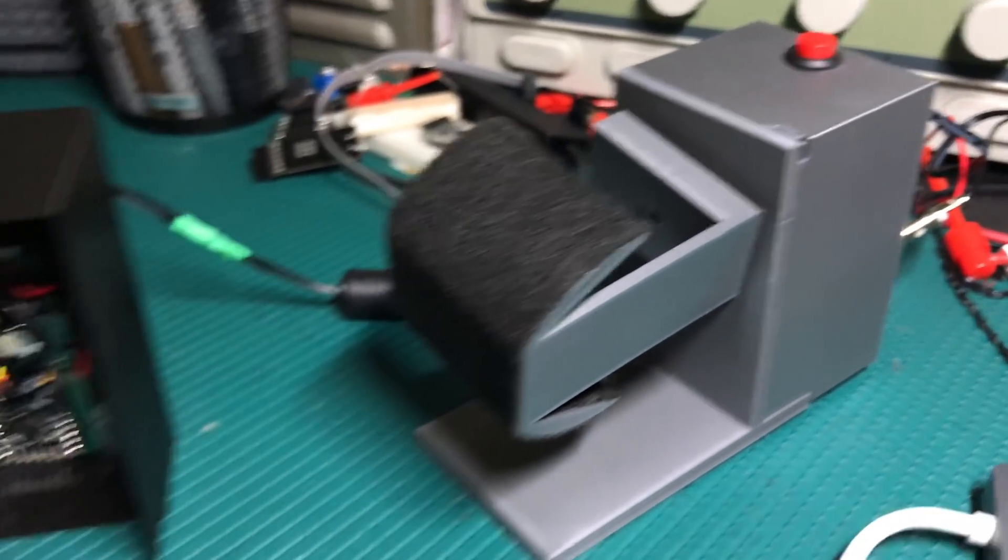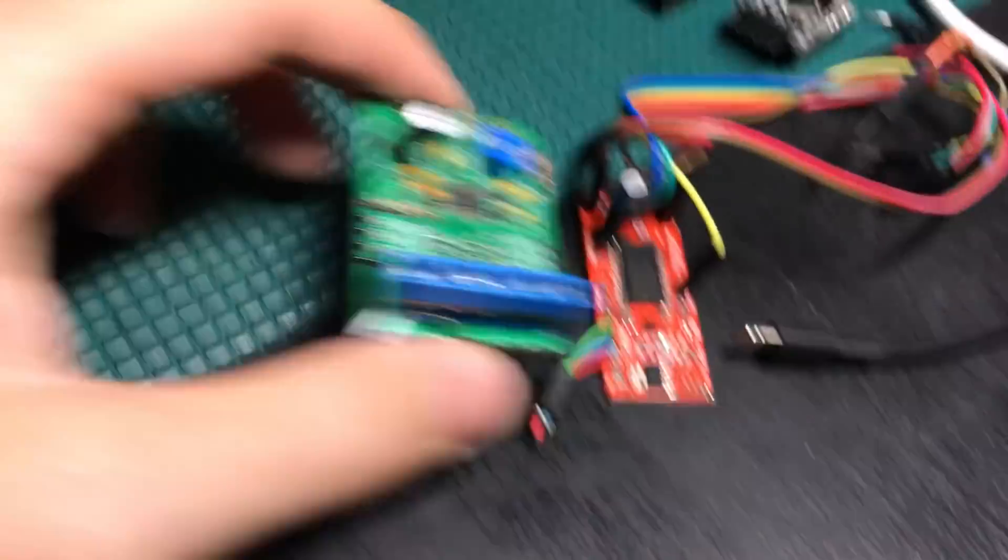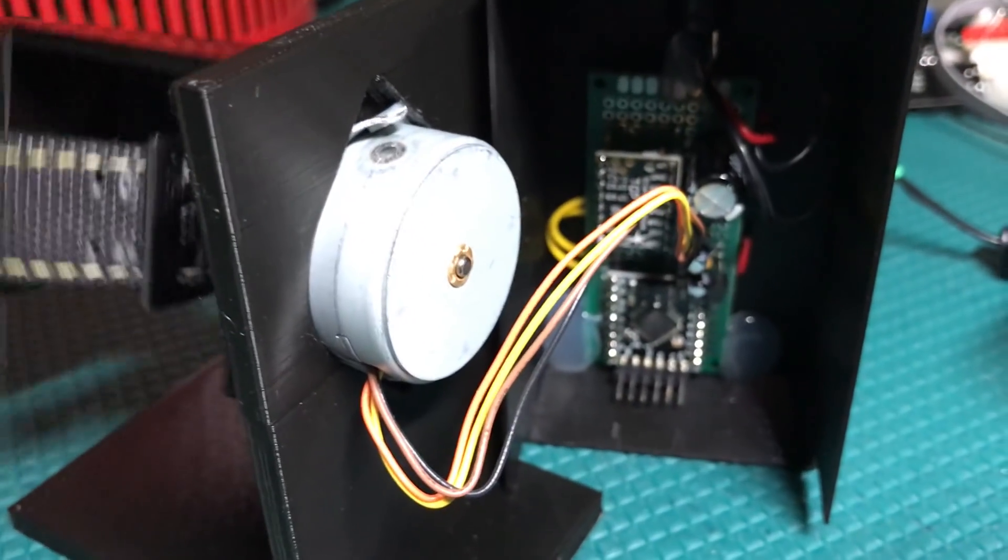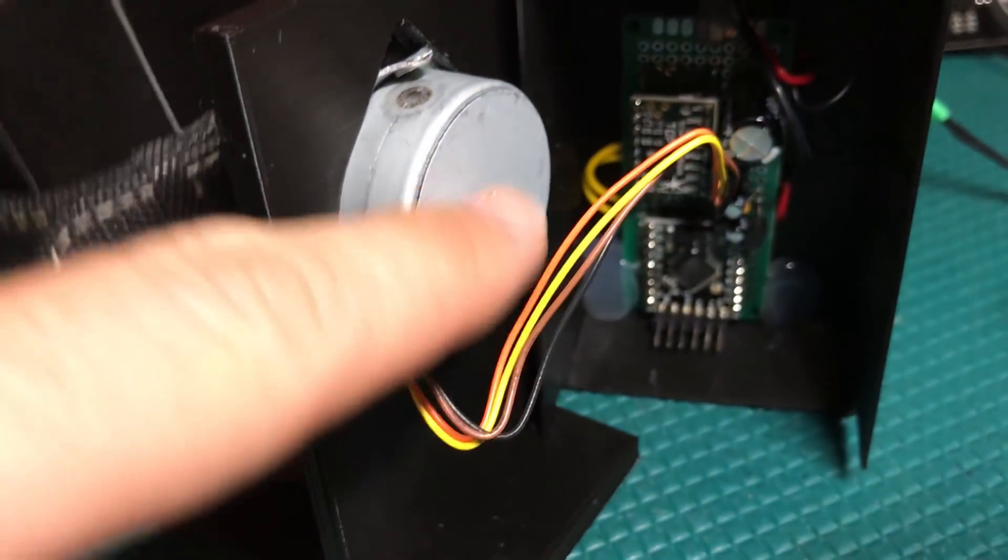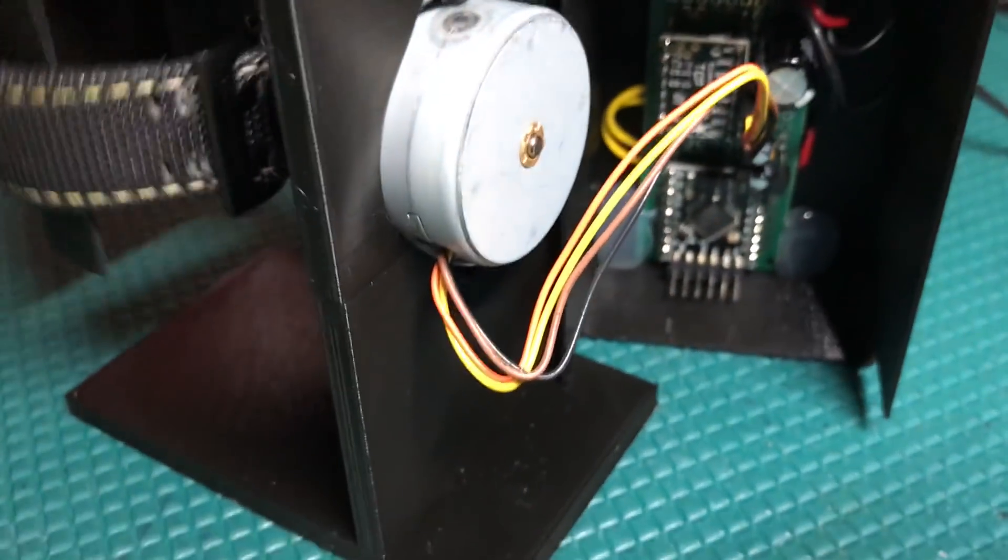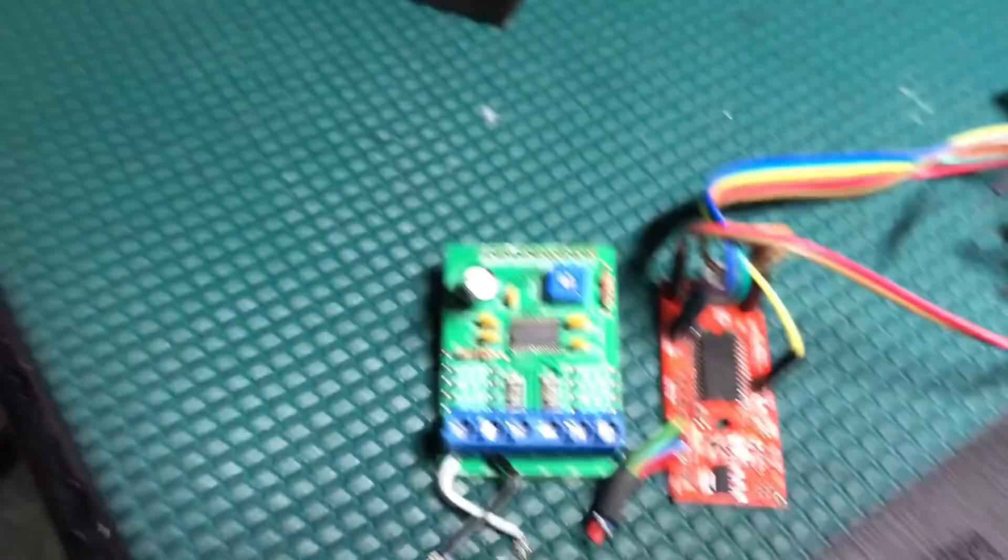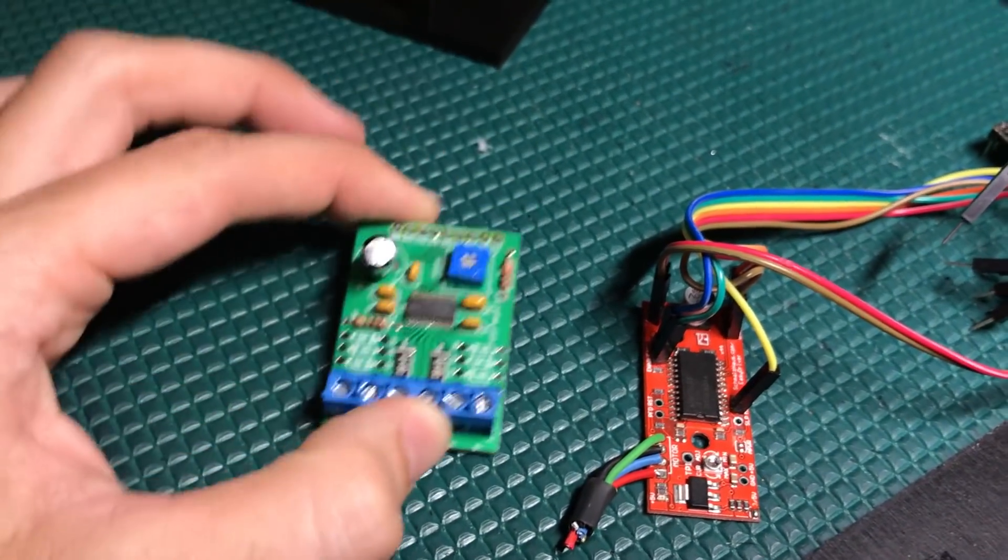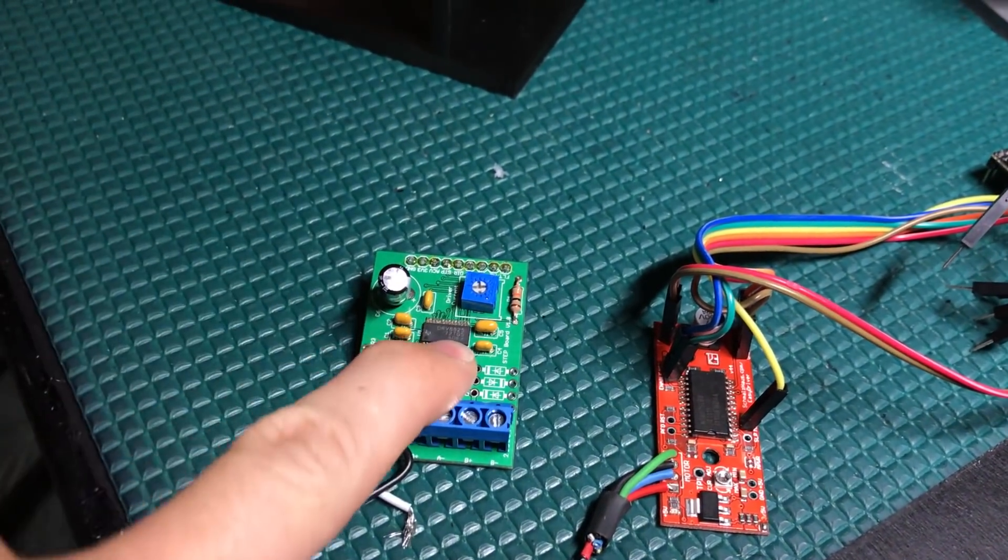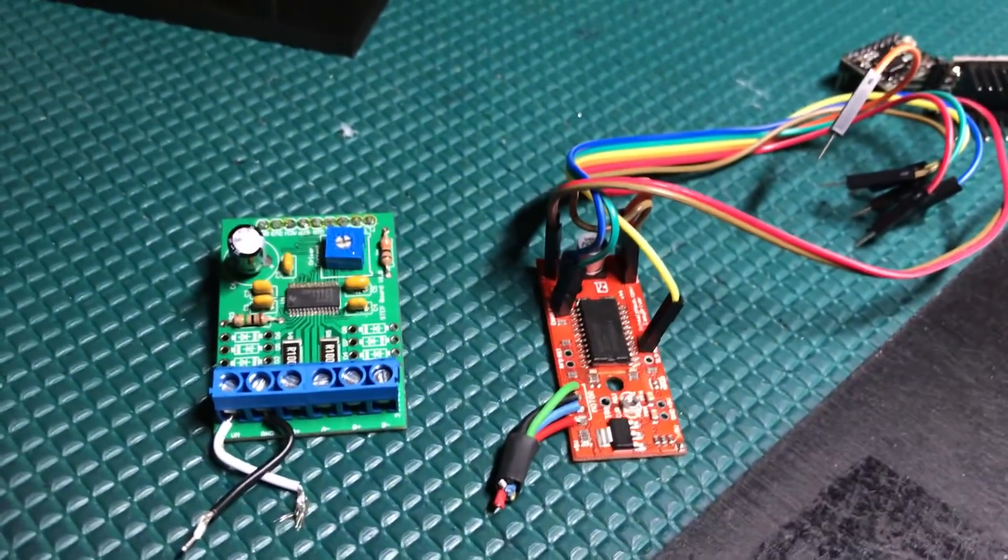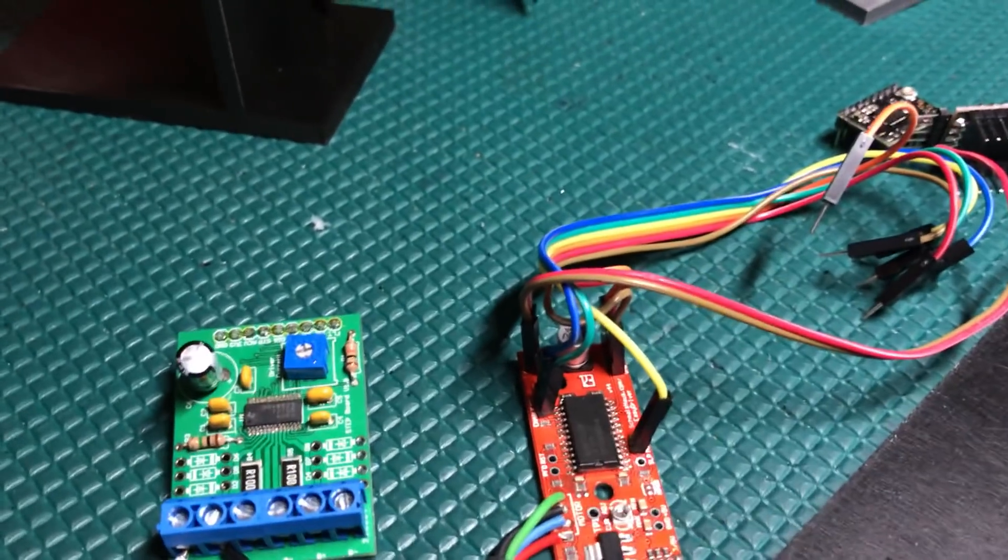So right here is a bipolar stepper motor from SparkFun, I think that's where I got this one, and this is a very cheap stepper motor. But if you control it with a popular TI DRV8825 or the Easy Driver, which is based on an Allegro part, the A3967...